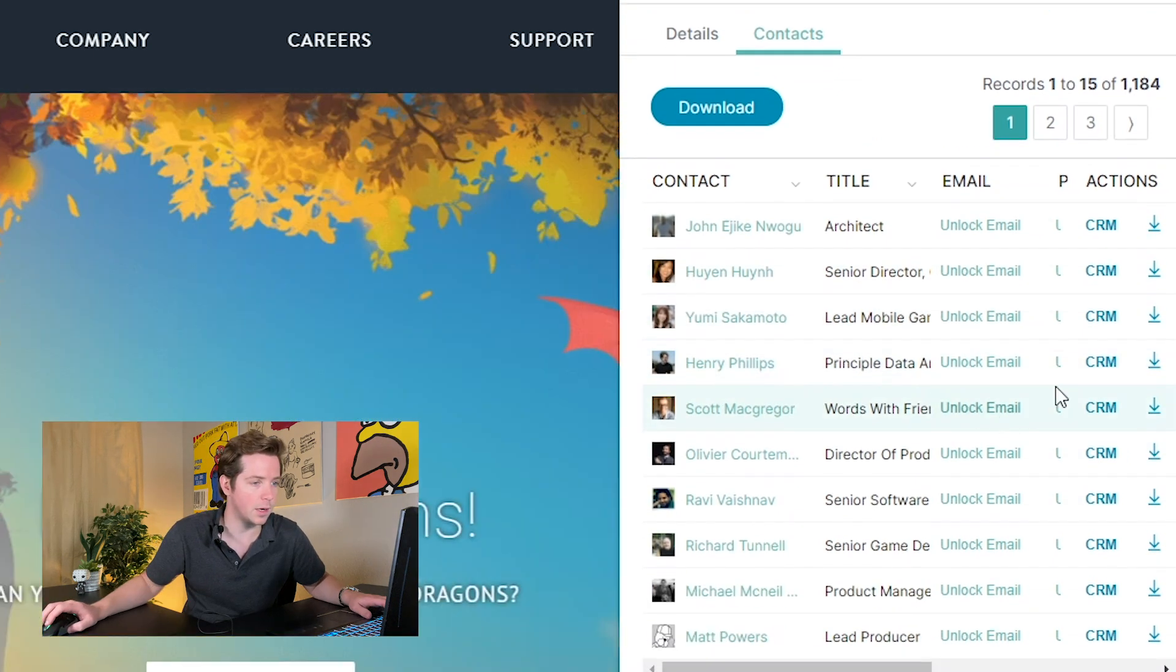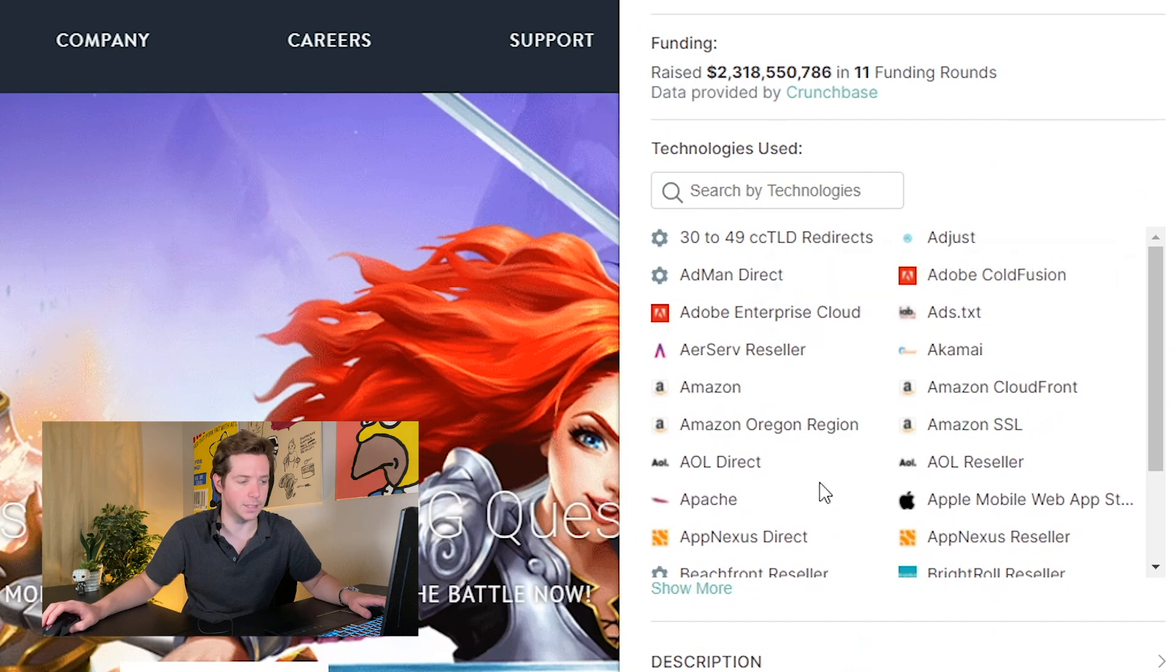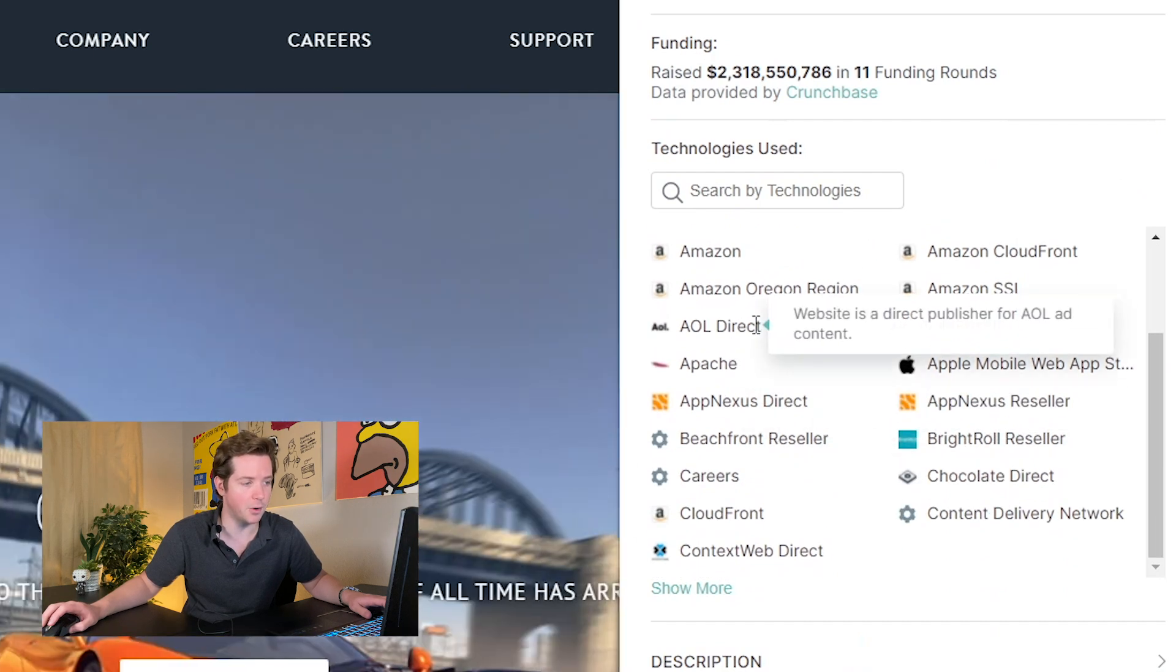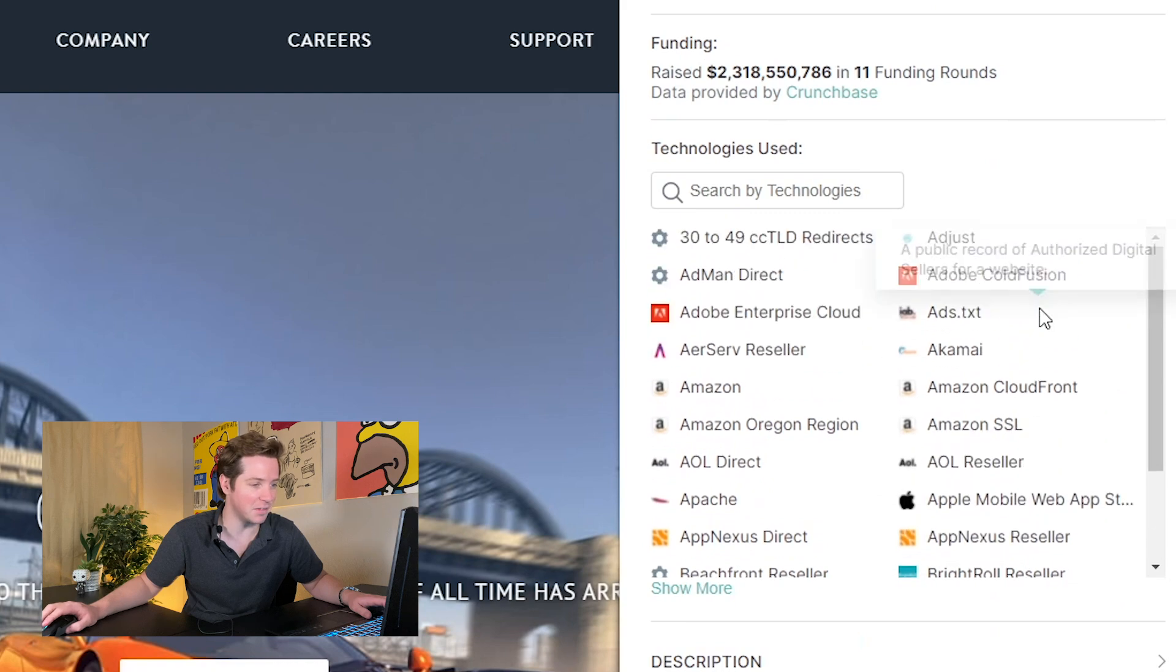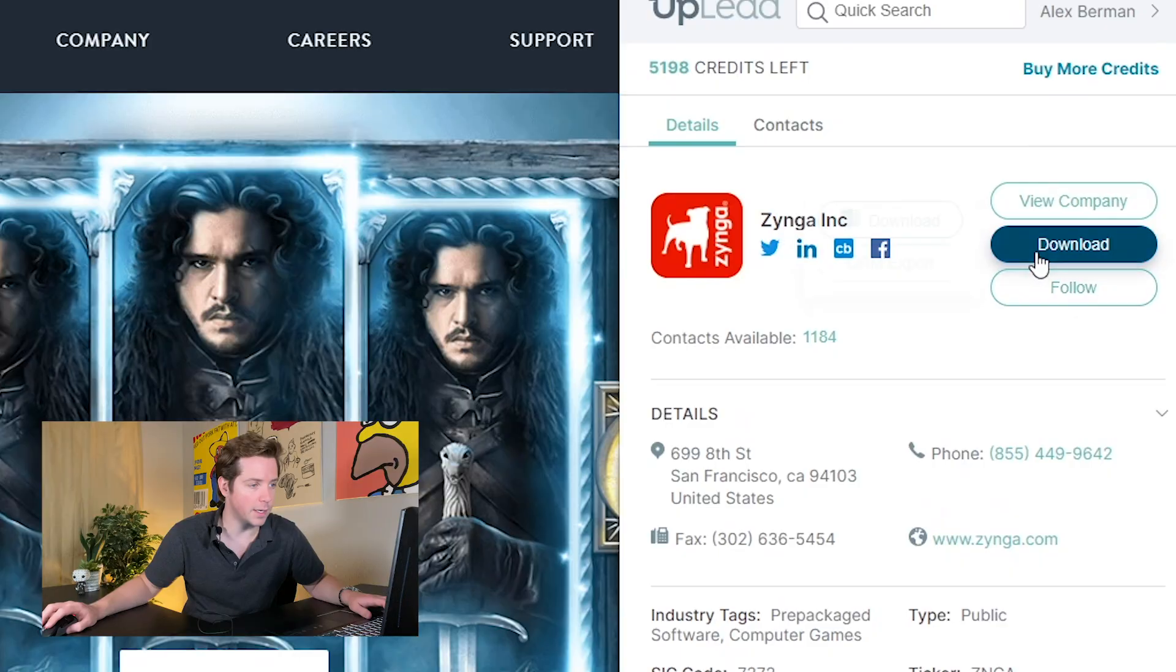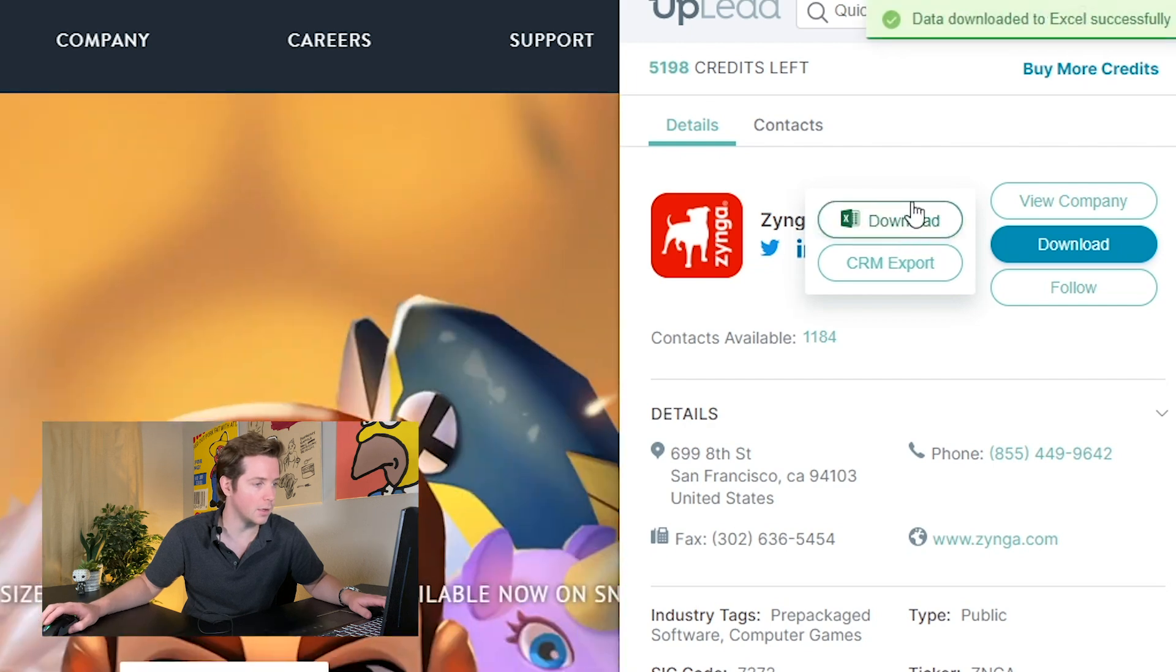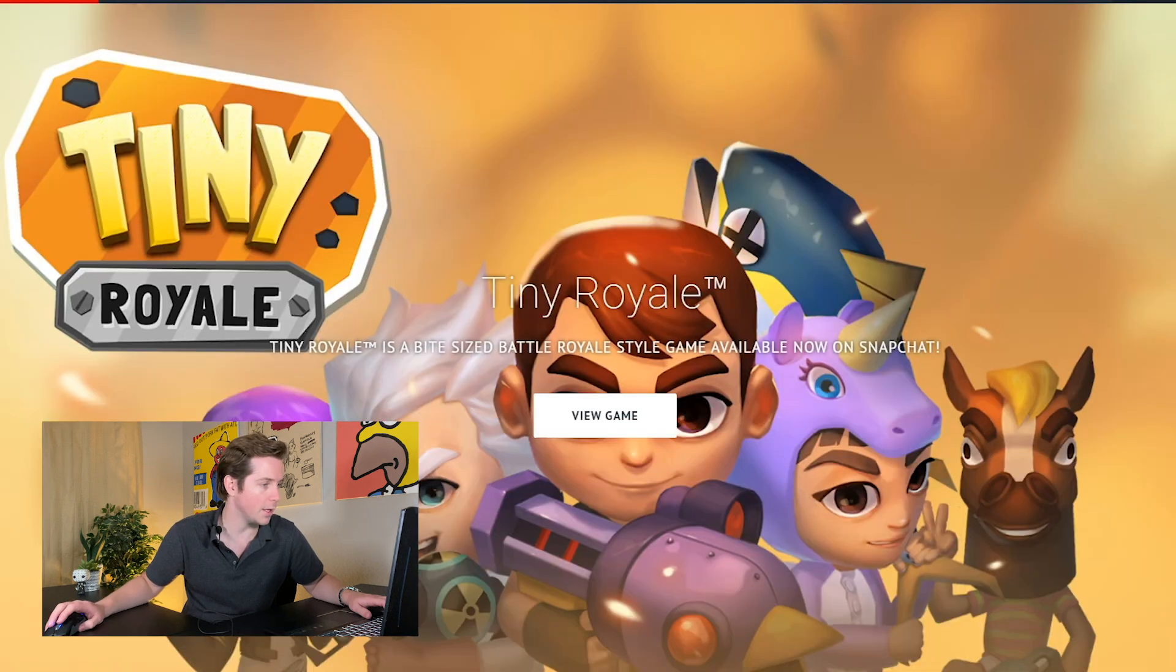All these contacts are here. We can also see what technologies they're using: AppNexus, AOL Direct, AOL Ad Content - that's interesting - Amazon CloudFront. These guys need a new website badly. Is this built in ColdFusion? Is that what this says in here?